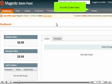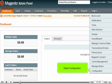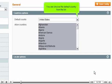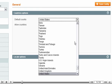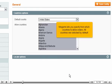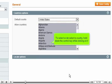Go to the System menu and select Configuration. You can choose the default country from the list. Magento lets you specify from which countries to allow orders. All countries are selected by default. To select or deselect a country, hold down the Control key while clicking on it.